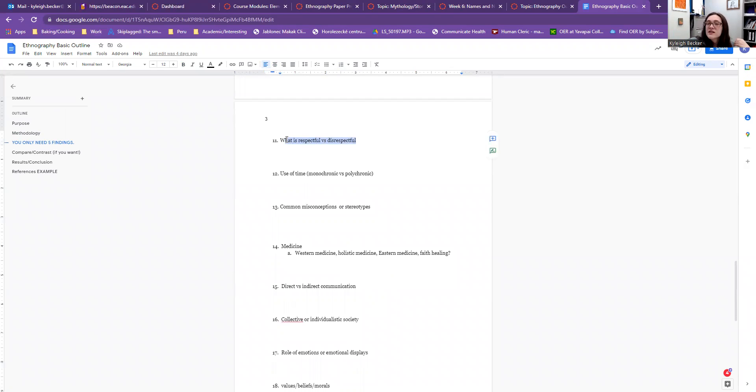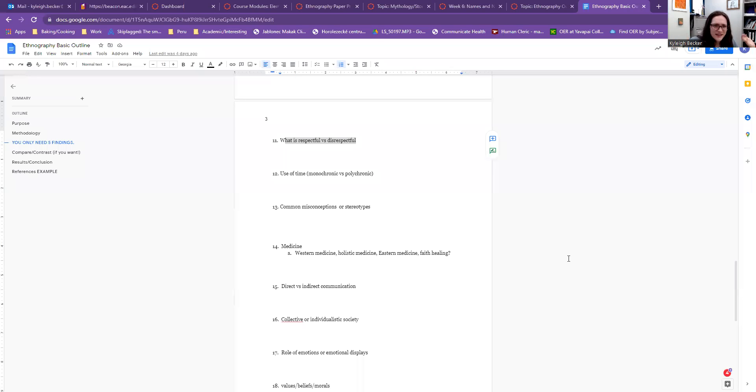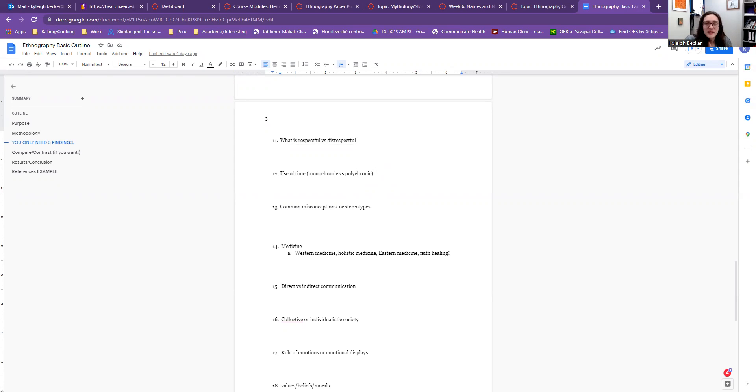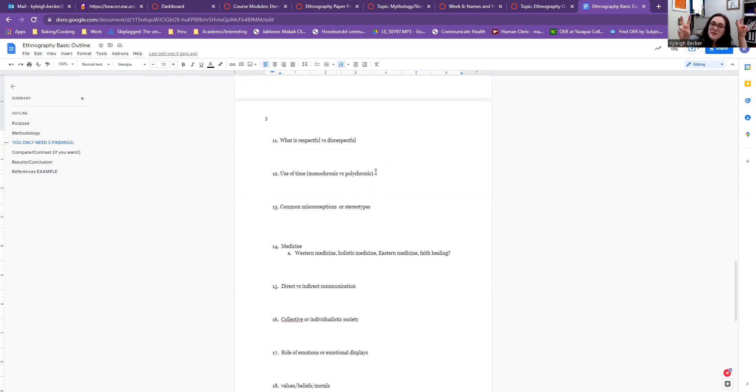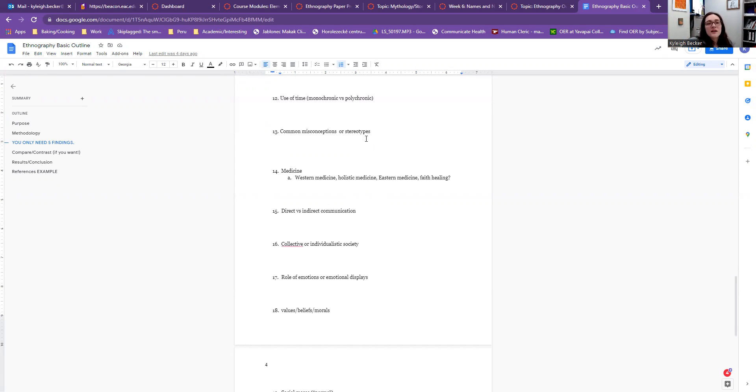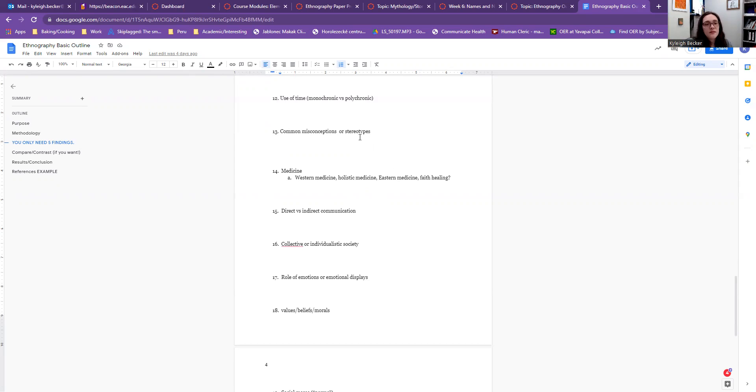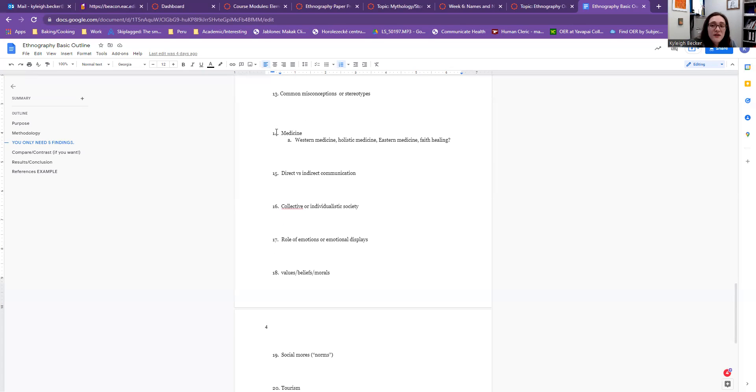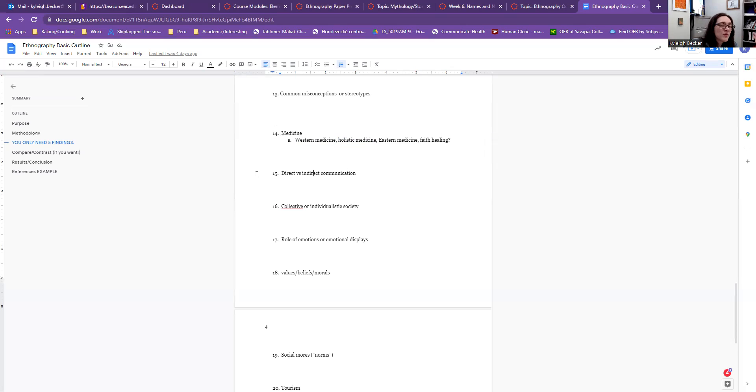Are there certain actions that may be more respectful or more disrespectful? How do they use time? Are they more monochronic where time is money? It's very linear. First, we do this, this, then this. Or is it more polychronic where multiple things may be going at the same time? Time is more flowy. There's less expectation to be what Americans would consider on time. Are there any common misconceptions or stereotypes about people within this particular group? How do they view medicine? Do they typically use more Western medicine, more holistic medicine, faith healing? Like, what is part of this culture? What is normal?